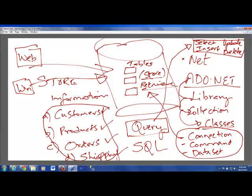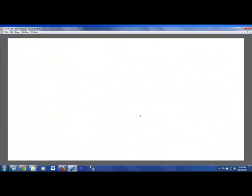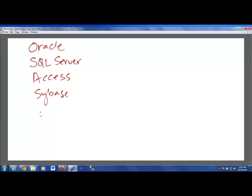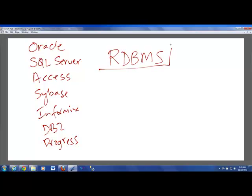Okay. Now, in terms of databases, if you know one database, then you know practically all of the databases. But the most popular databases out in the industry are something called Oracle Database, there is SQL Server Database, there is Access Database, Sybase, Informix, DB2, Progress. I mean, there are many databases. Now, mostly, these databases are called Relational Database Management System.